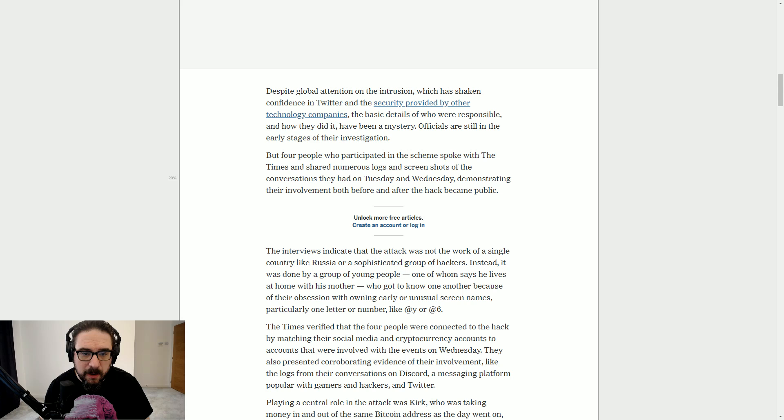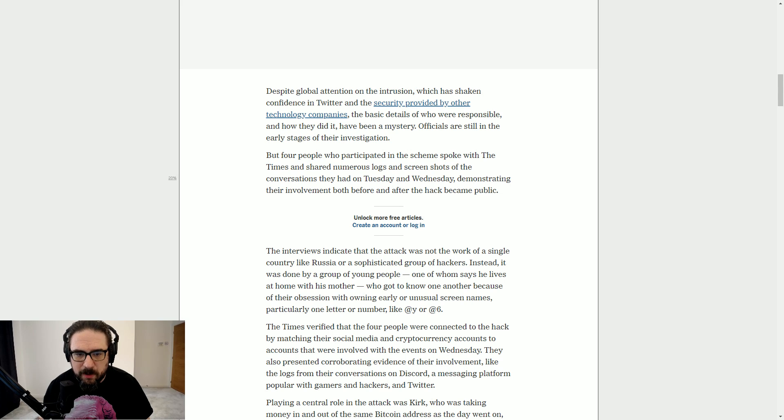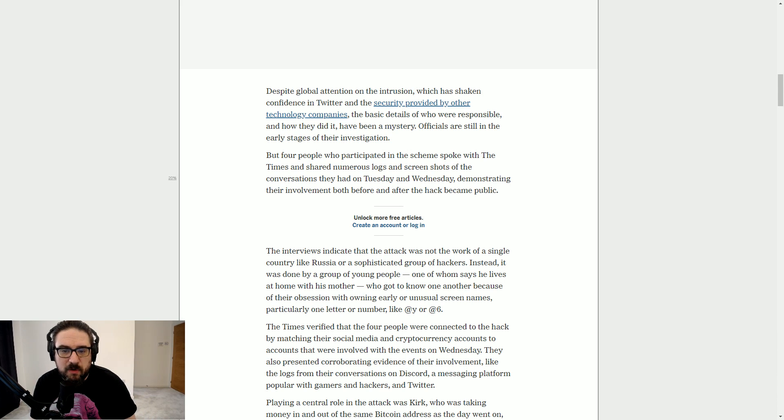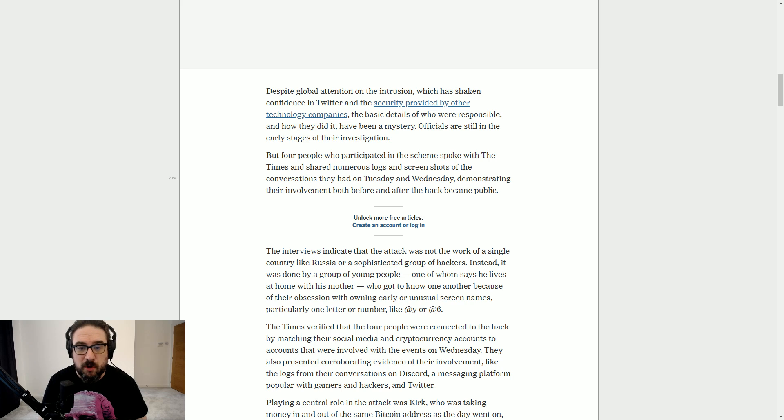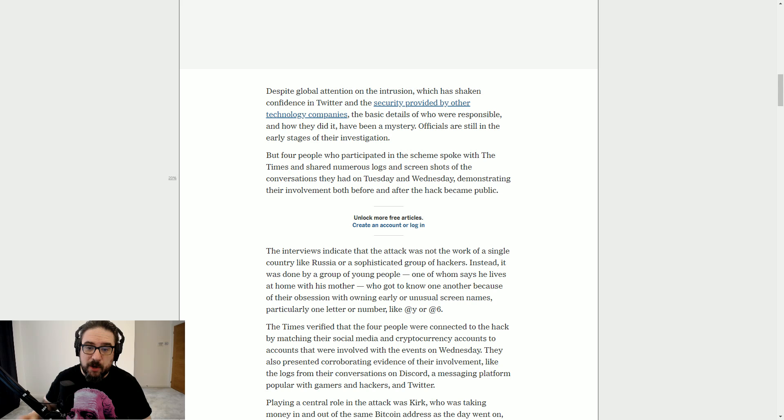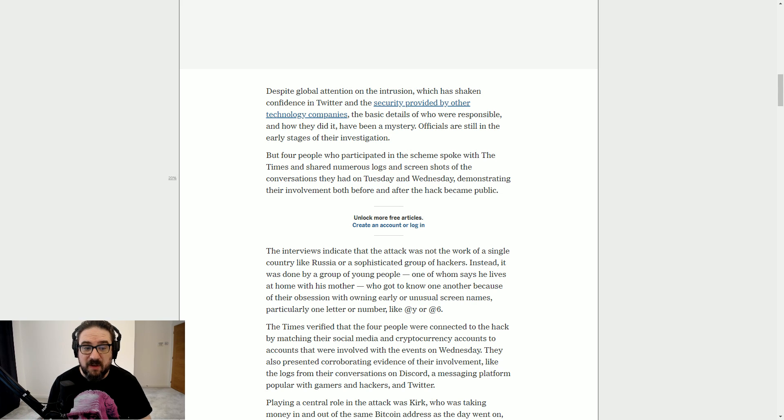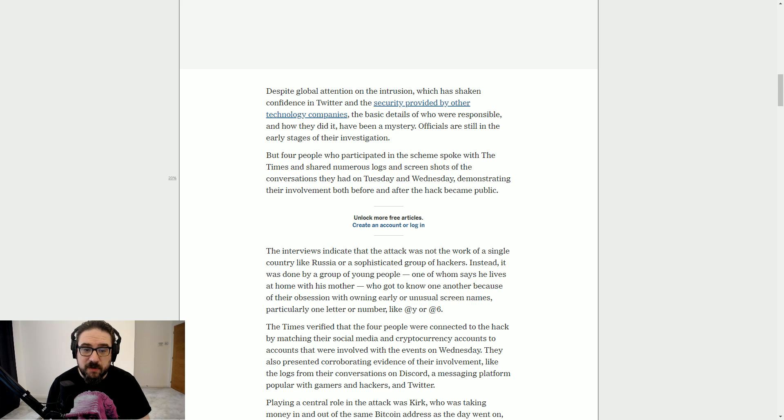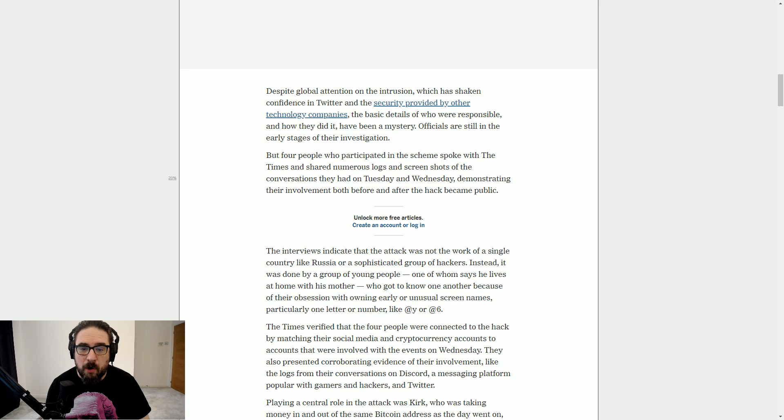Anyway, down it goes. We interviewed four people, and the interviews indicate that the attack was not the work of a single country like Russia, obviously that was the next thing, or a sophisticated group of hackers. Instead, it was done by a group of young people, one of whom says he lives at home with his mother, who got to know one another because of their obsession with owning early or unusual screen names, particularly one letter or number like at Y or at 6.